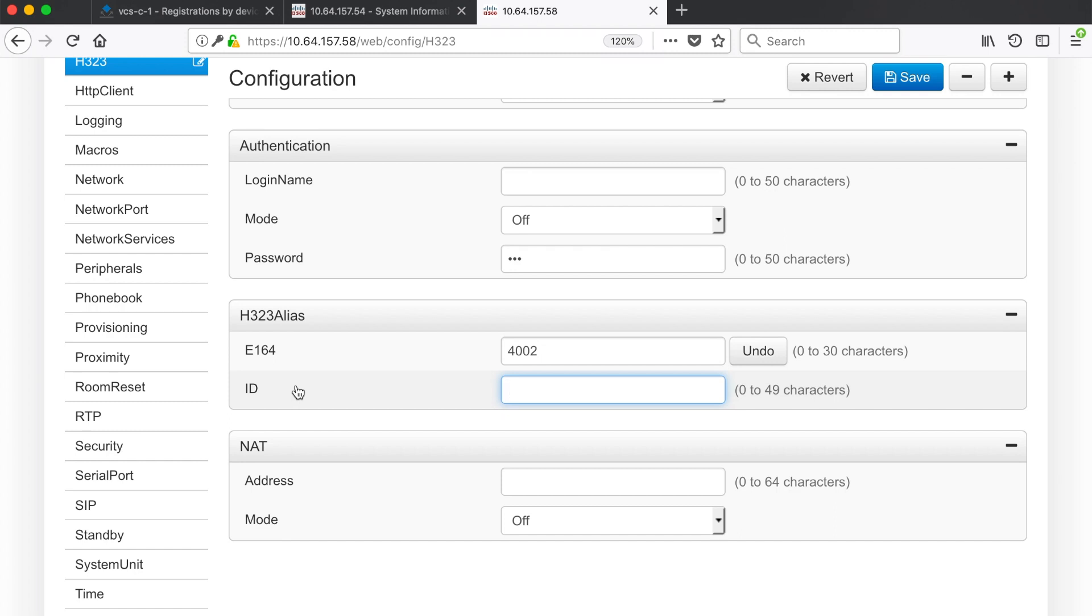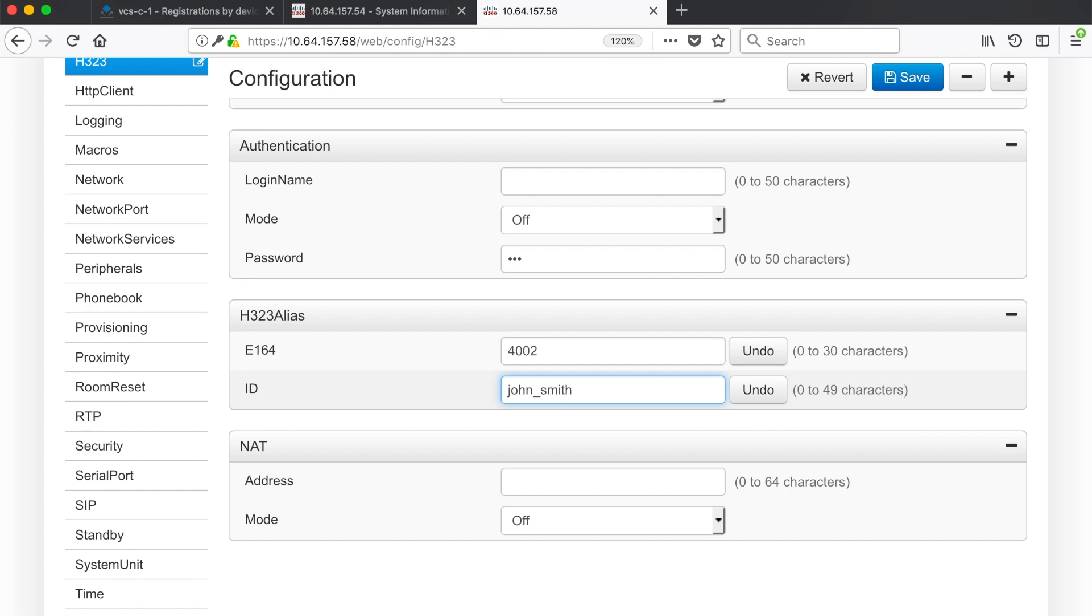So again an E164 alias uses numeric values only. However an H323 ID can be almost any combination of alphanumeric or special characters. But what it can't include is spaces. So for example I could not do John space Smith. But I could do John Smith altogether like that. I could do John underscore Smith or I could do John dash Smith. Any of those would work. I could also do something like John Smith at domain if I wanted to add a domain on there so that it looks like a URI similar to SIP.